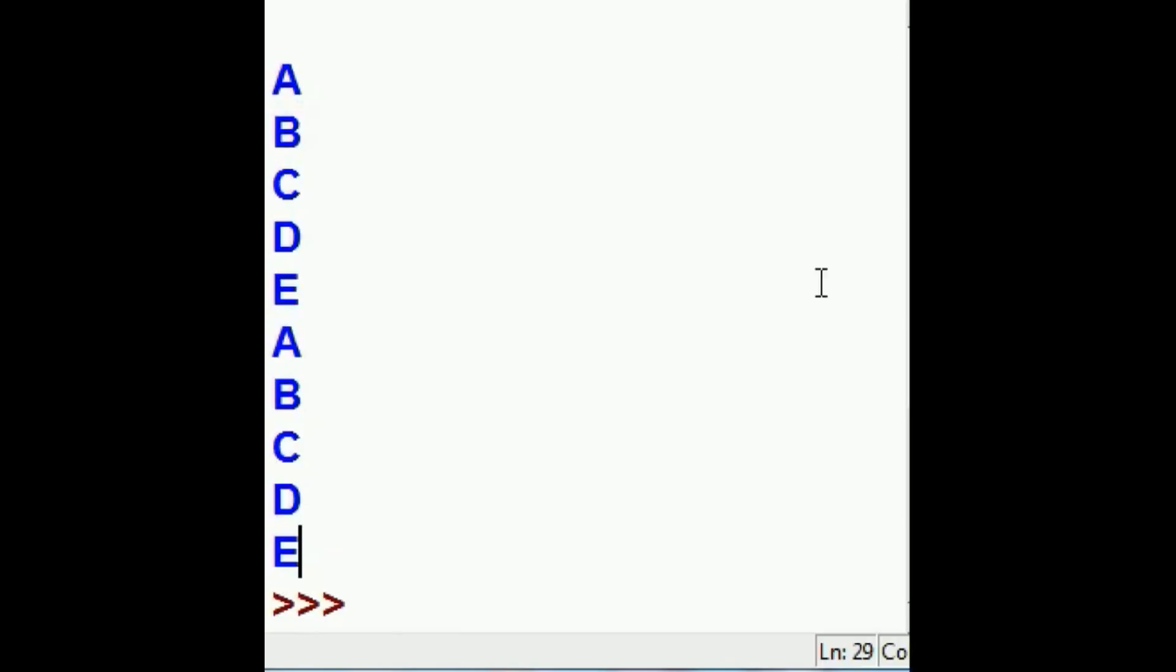And there we go. A, B, C, D, E, one, two, three, four, five, A, B, C, D, E, 10. It worked.